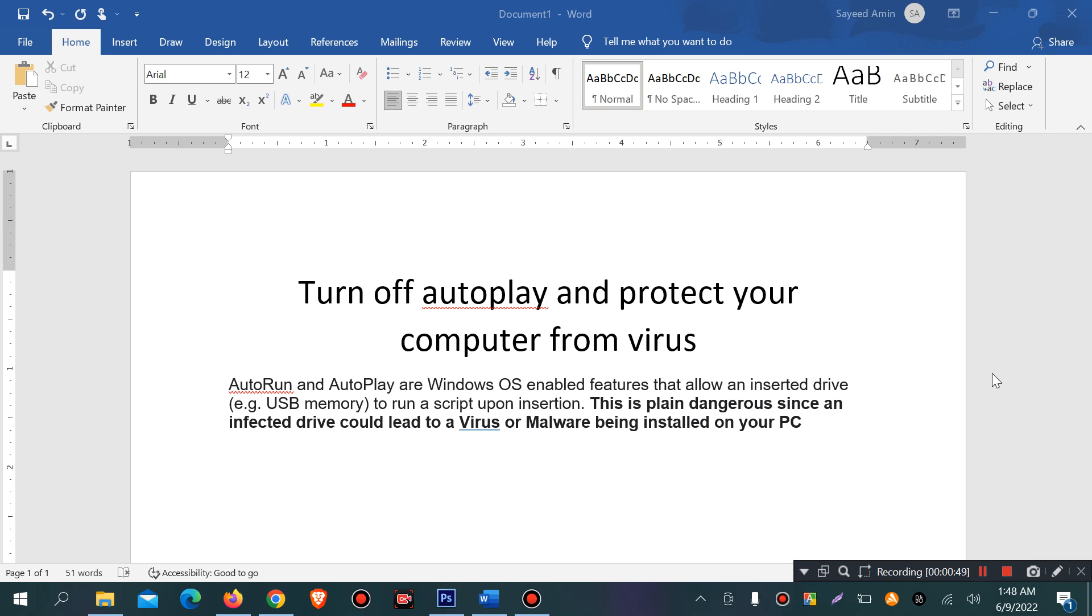This is plain dangerous since an affected drive could load a virus or malware being installed on your PC. That means if you insert a virus on your PC, it can affect your whole computer.